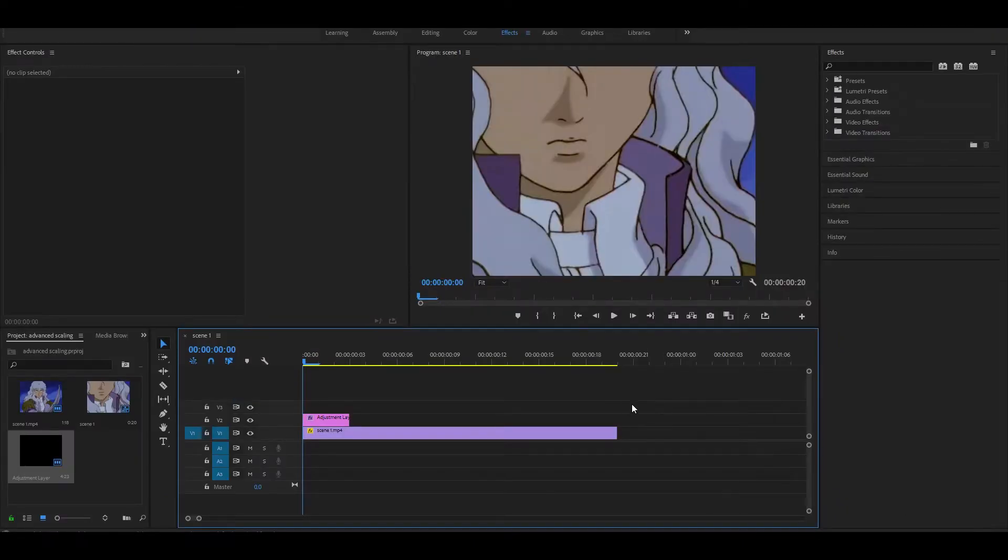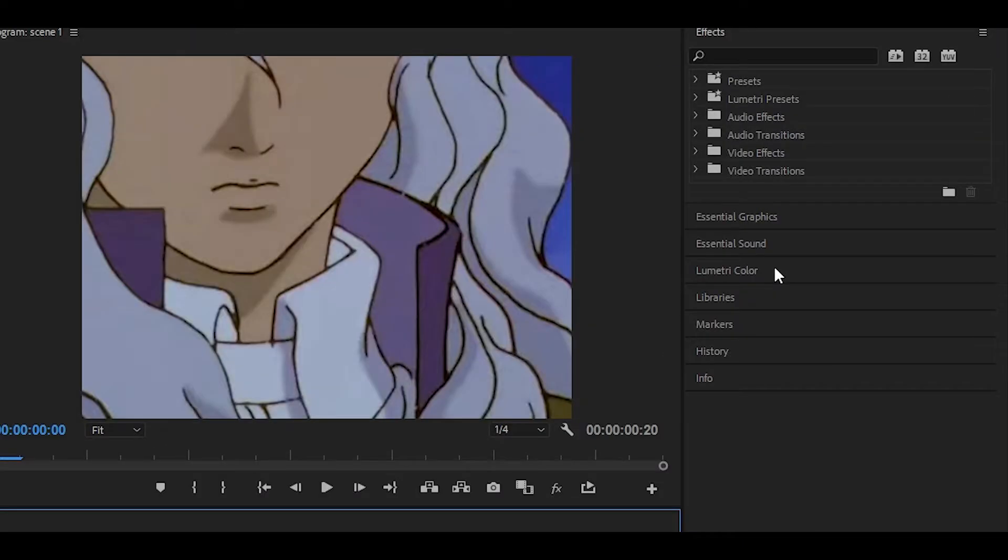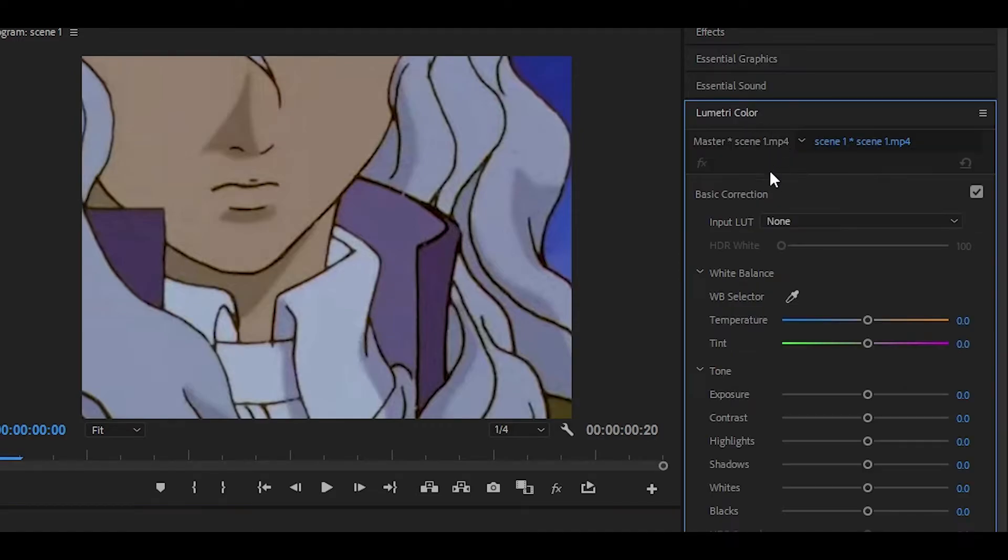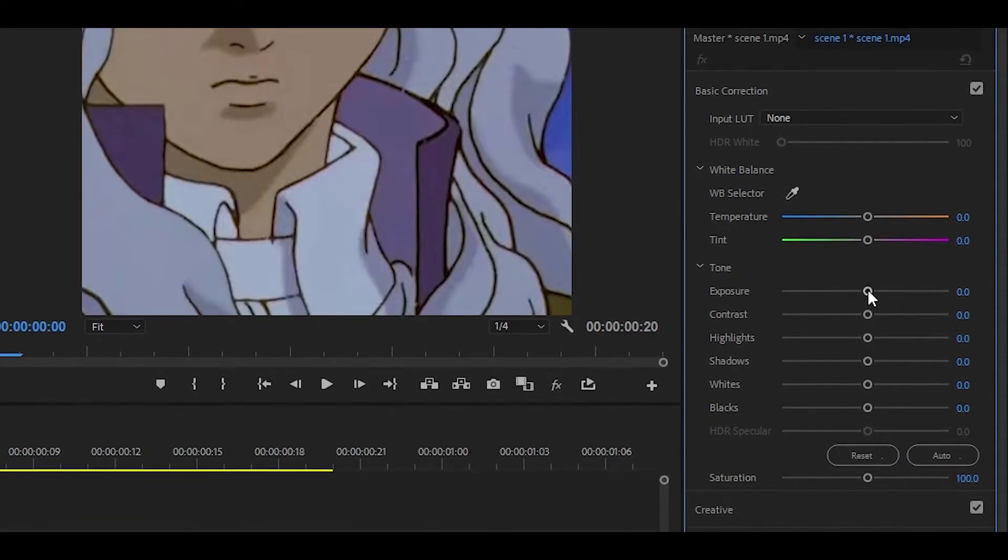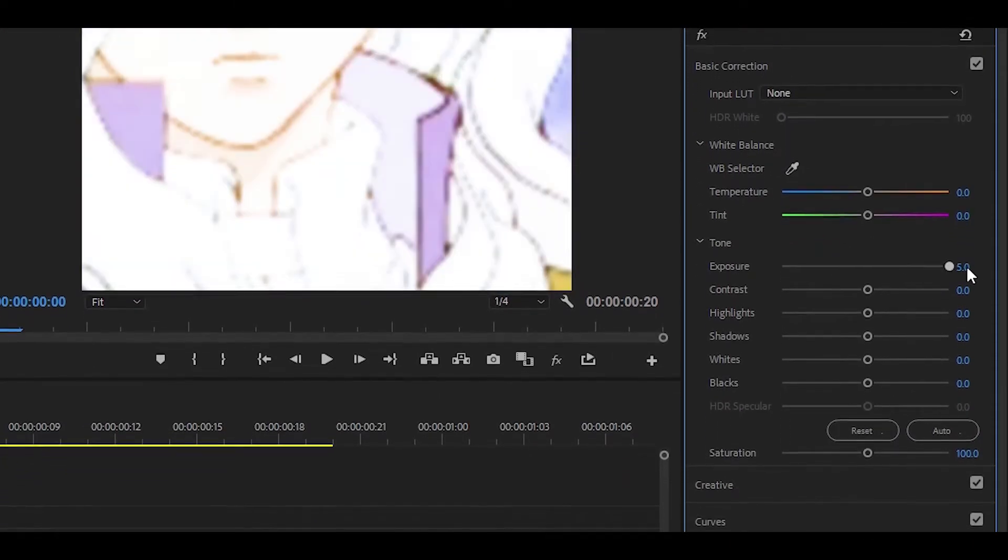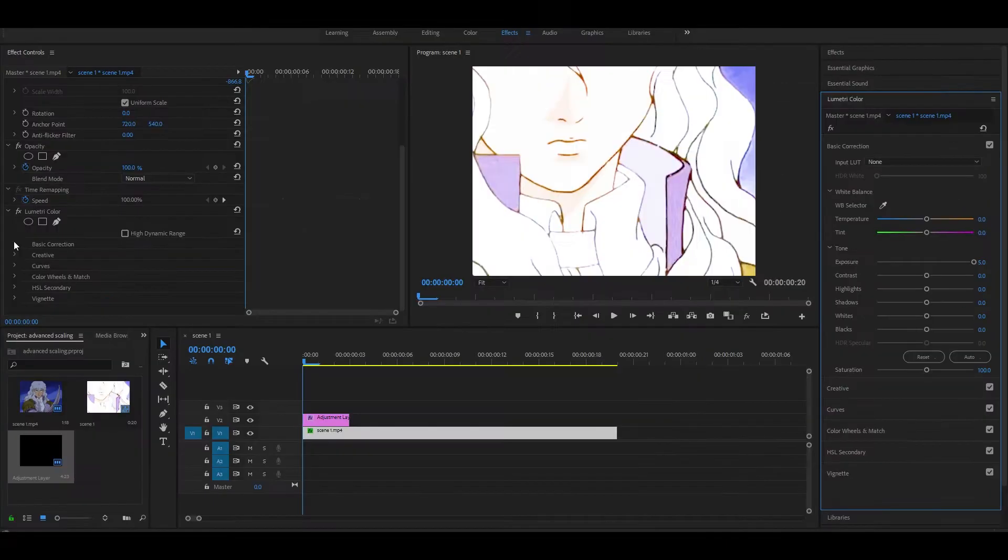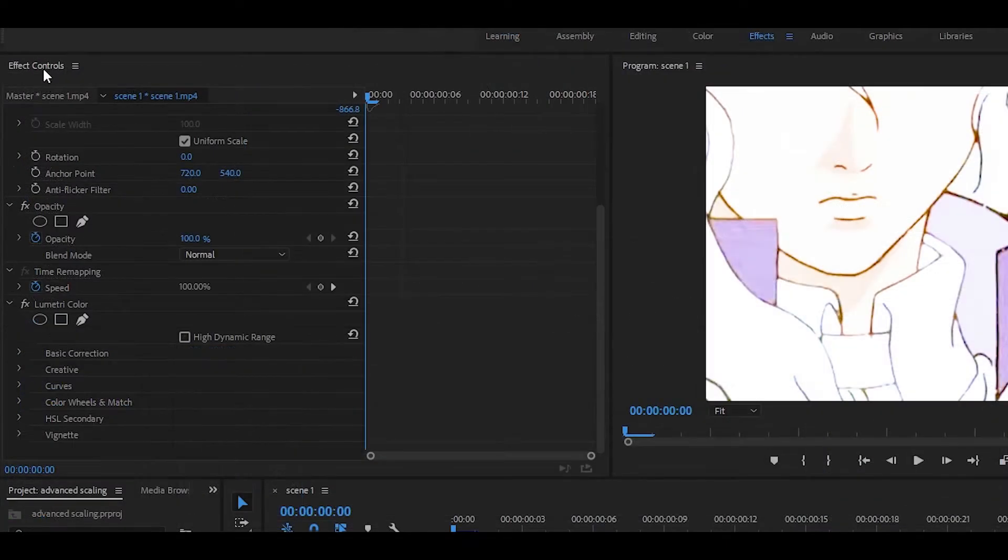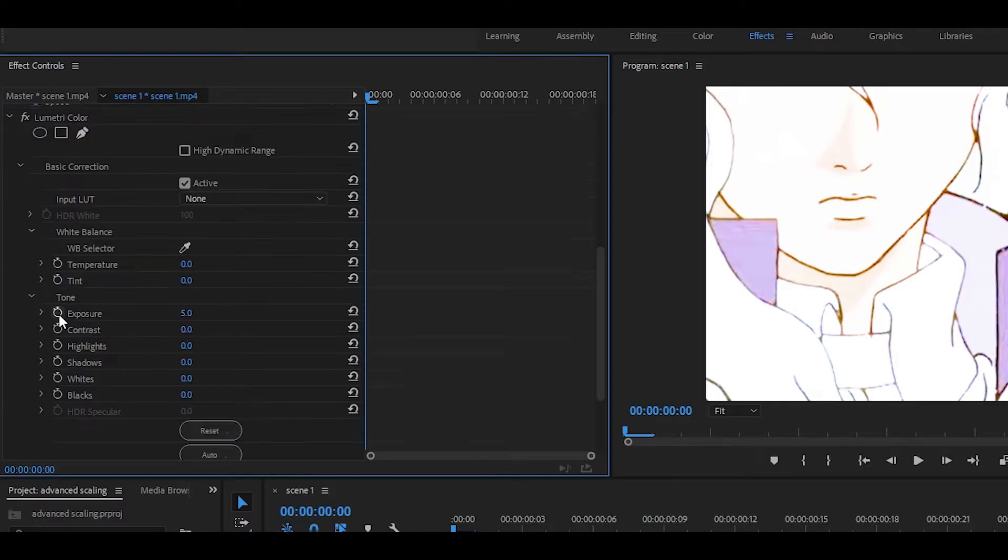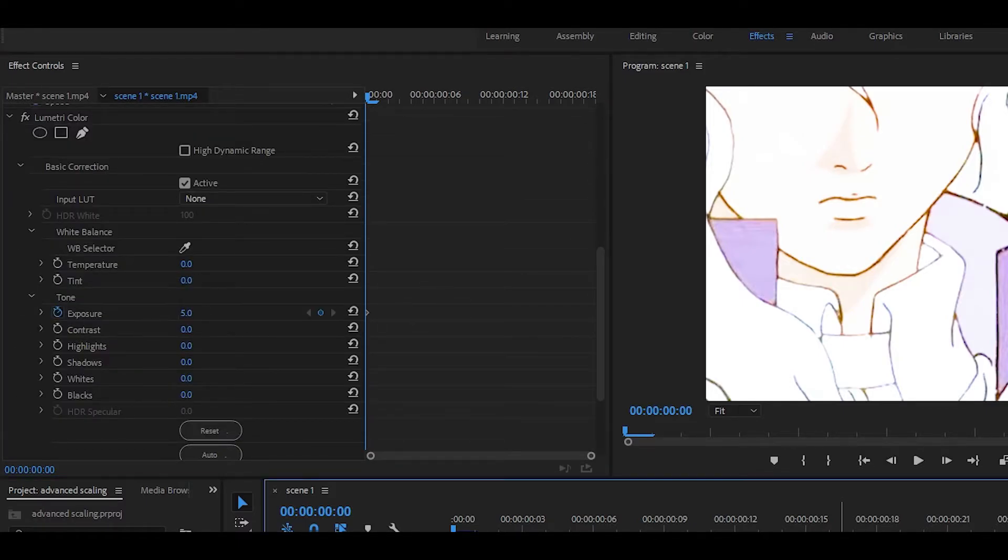What you can also do is add some exposure. Head over to where it says lumetri color, click on that and this should open up. Set the exposure to as high as possible or whatever you like. I'm going to do five for now and we're going to keyframe it. Head over to the effects controls and open it up. I'm going to keyframe exposure.